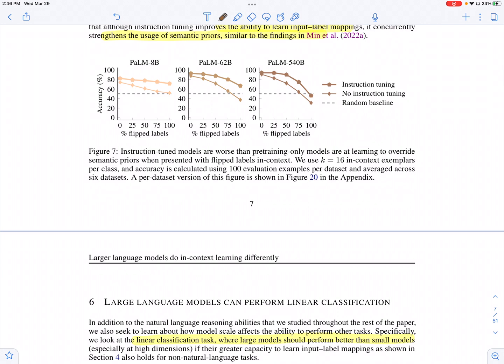When they repeat the label-flipping experiment, they see that instruction fine-tuning makes the model rely more on the pre-training and fine-tuning aspect rather than reading the prompt carefully. So here, the non-instruction fine-tuned model seems to perform better at following flipped labels compared to the instruction fine-tuned counterpart. Based on model size, bigger models are still able to do the flipping more effectively.